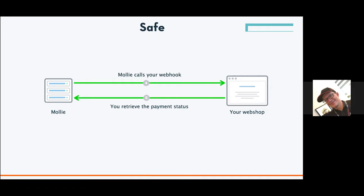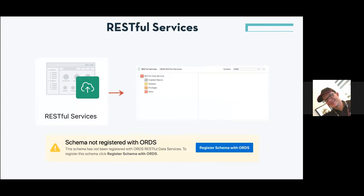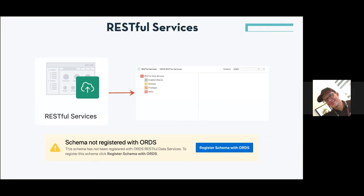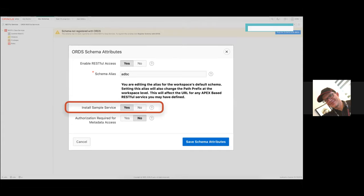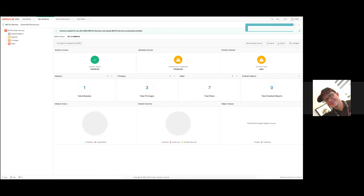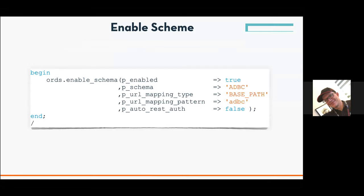Mollie calls us, meaning Mollie consumes services at our place. We need to expect calls from outside the database, and for that you need RESTful services in APEX via ORDS. First, you may notice your schema is not registered with ORDS — you have to enable it. From APEX you can do this with the 'Register Schema with ORDS' button, go through a small wizard, set up some information, and I recommend installing the sample service because it has nice examples you can use to test your connection.